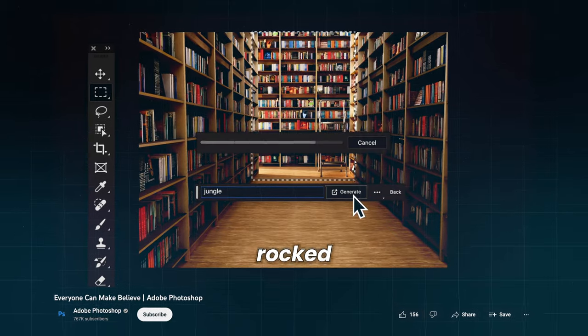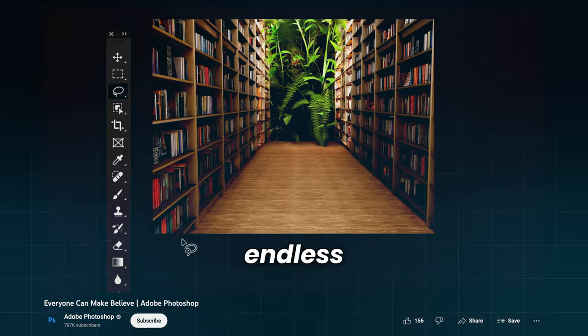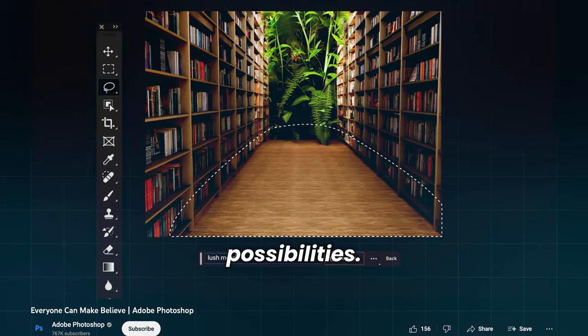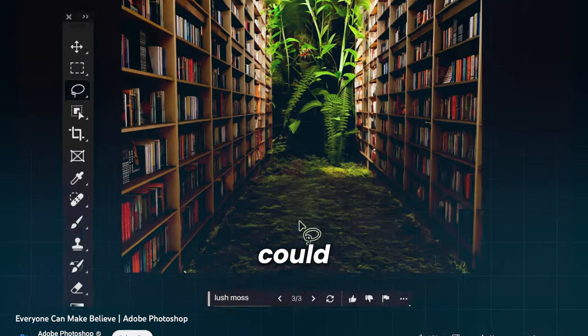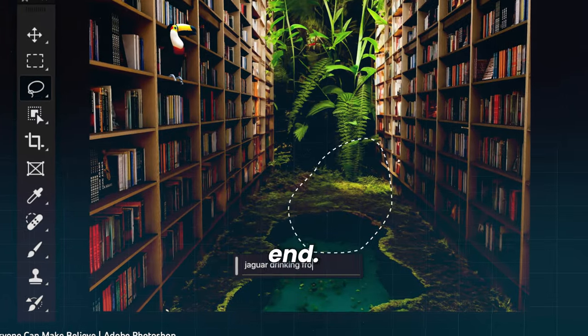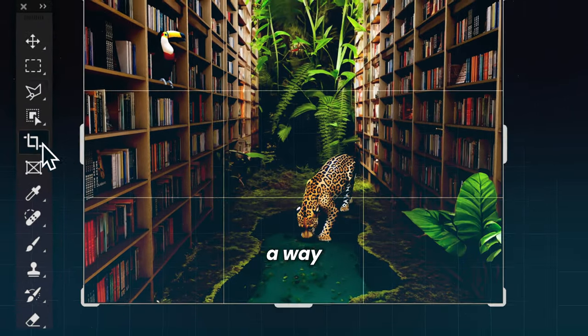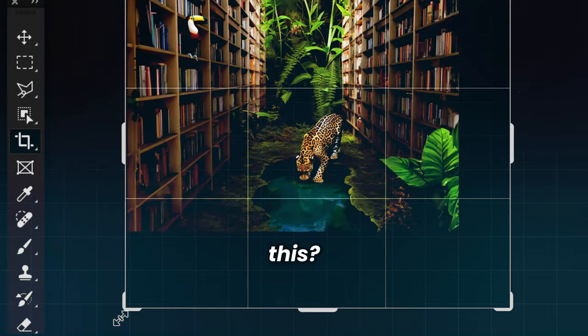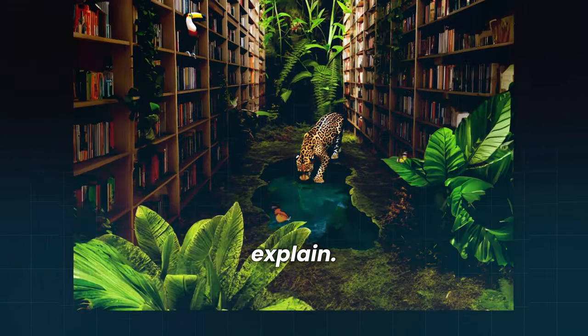Adobe's Generative AI rocked the world with its endless possibilities. Everybody could try it for free, but this has come to an end. Is there a way around this? Let me explain.